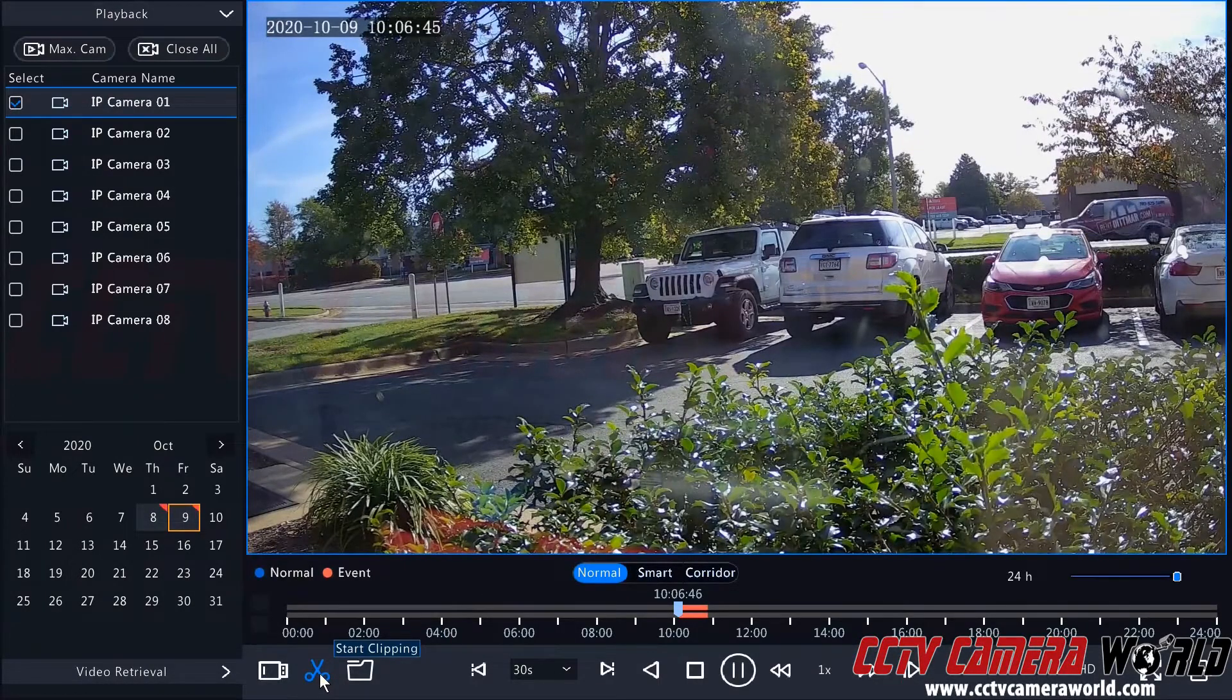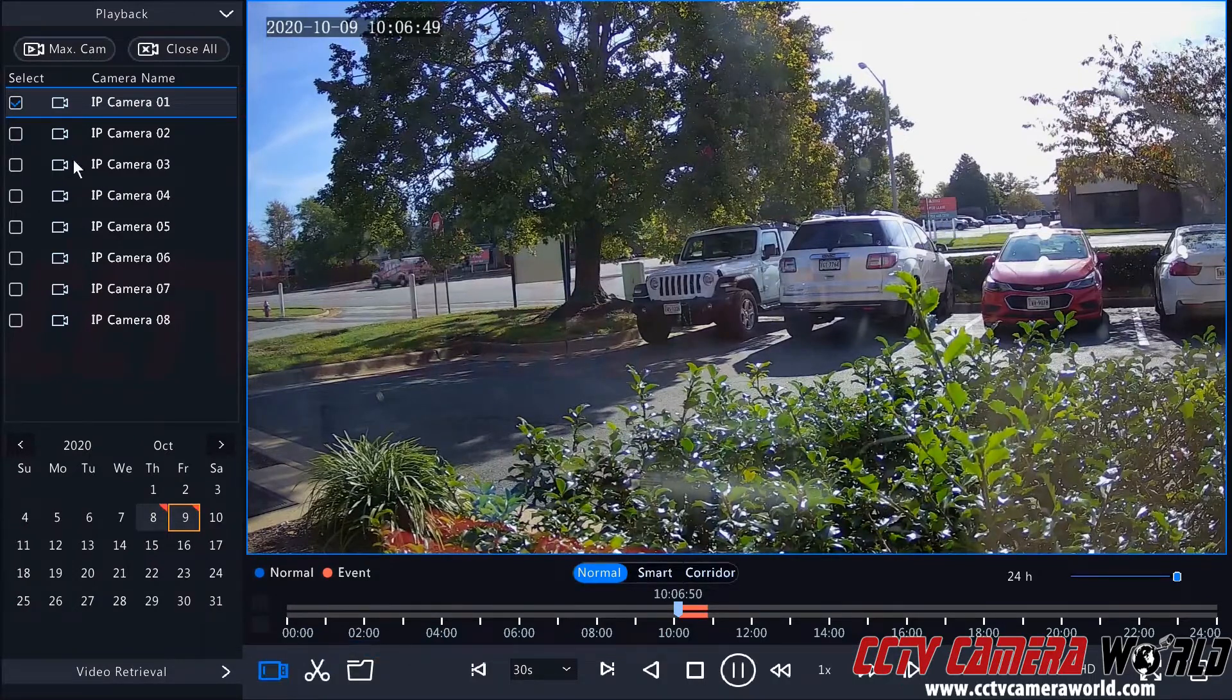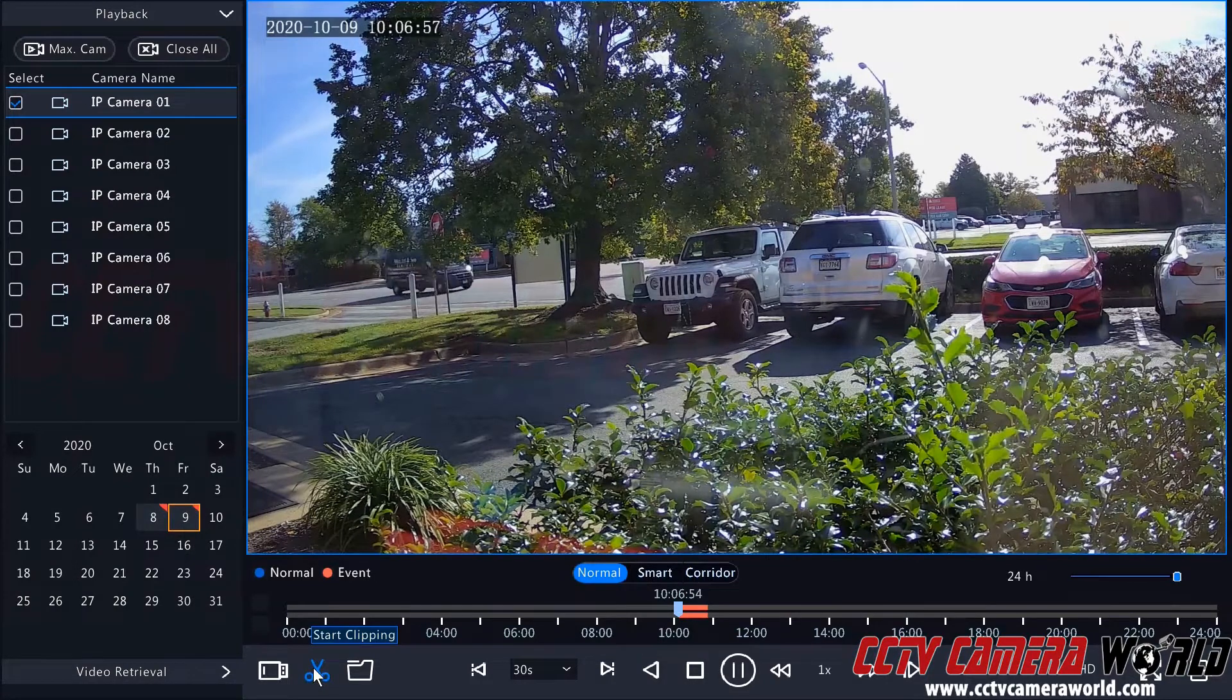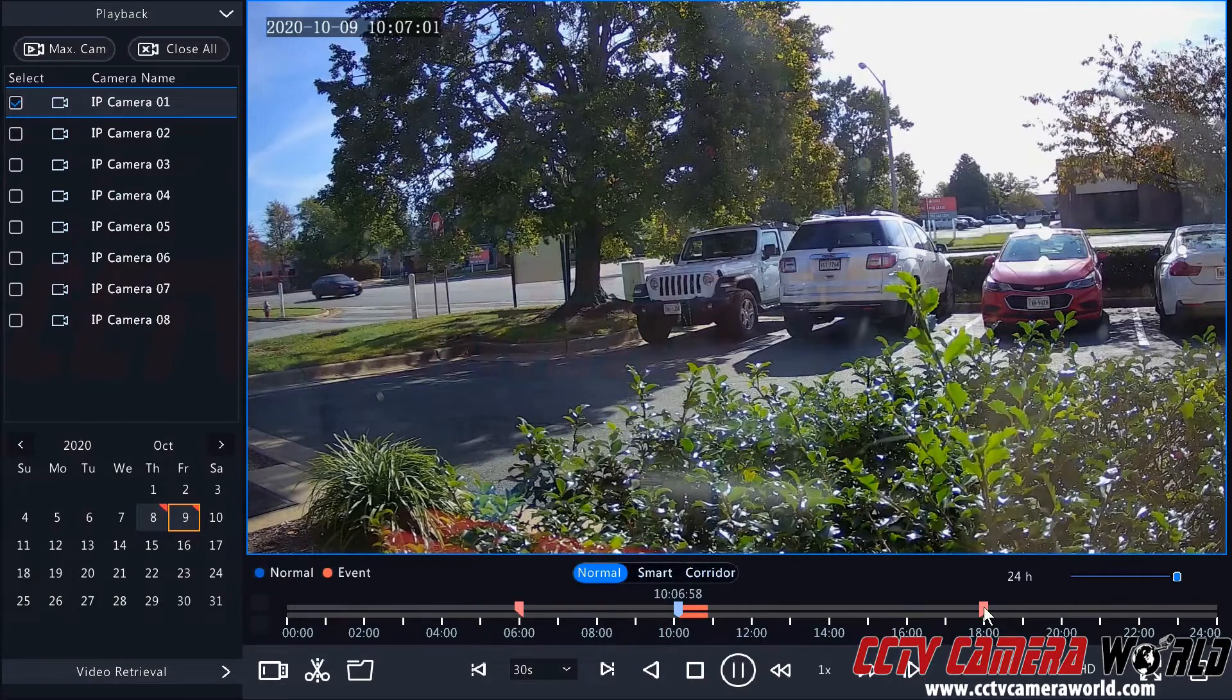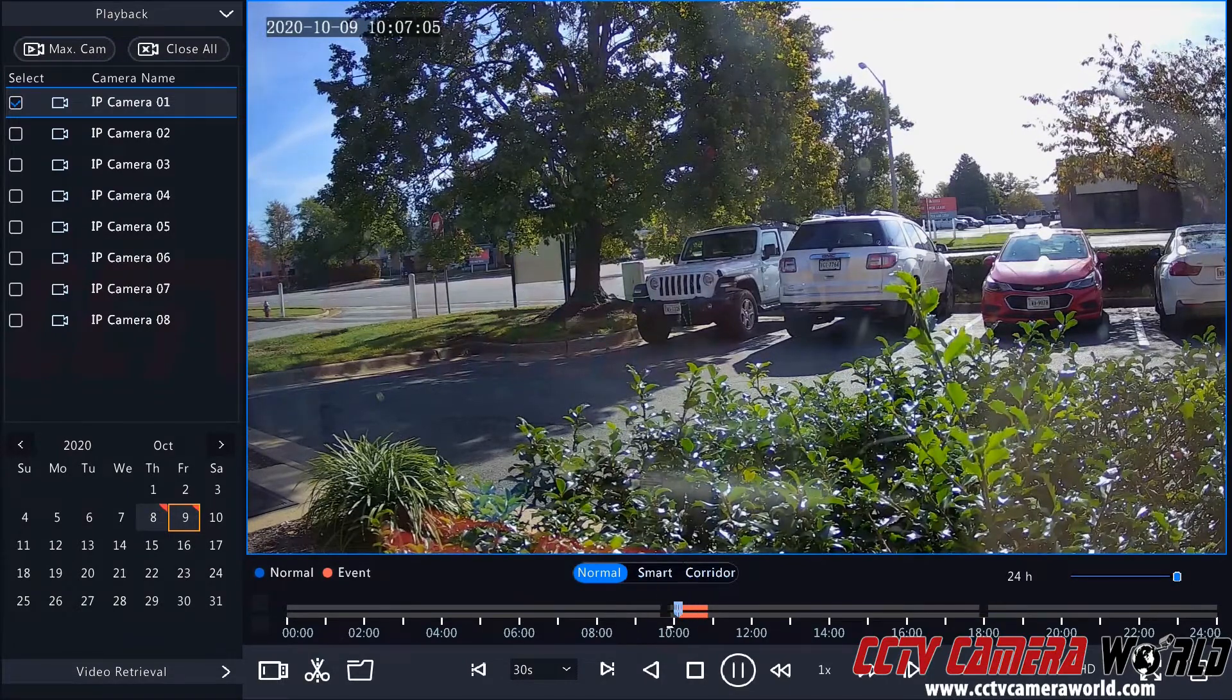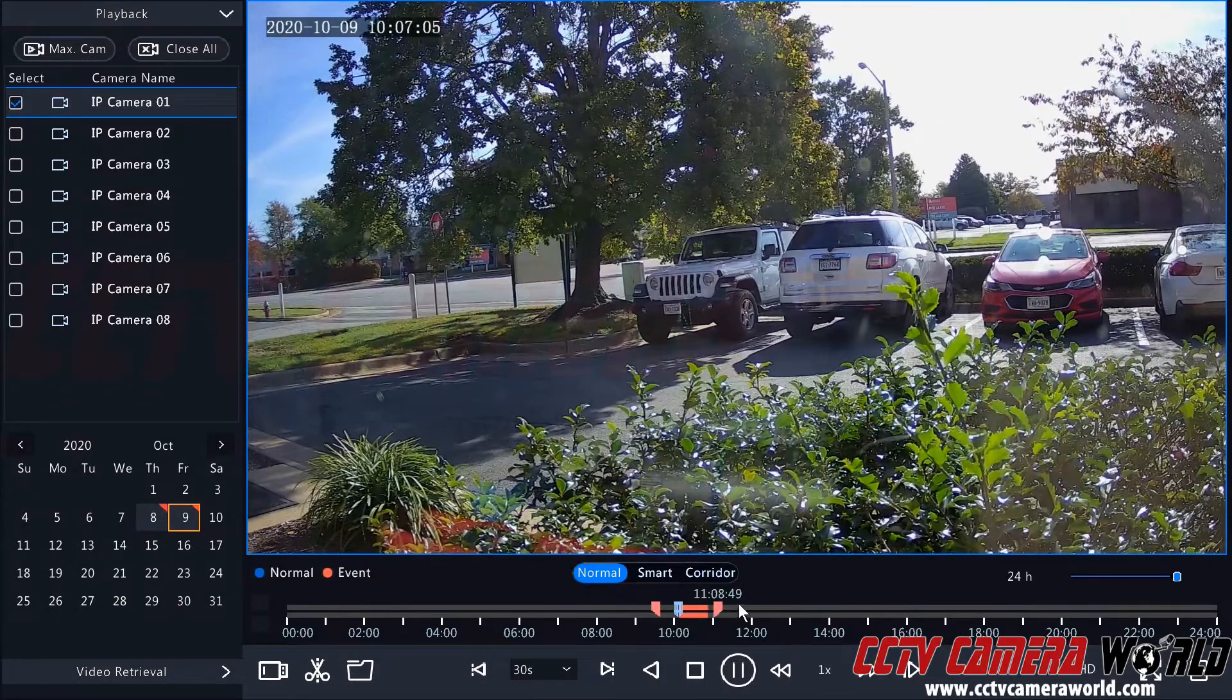So down here at the bottom left hand side of the playback interface, there is a clipping tool. I just have the first camera selected for this demonstration and I'm going to click the start clipping tool. When I do this, it's going to bring up two goal posts here. These are sliders that I can move in between here to select what kind of video I want to export.